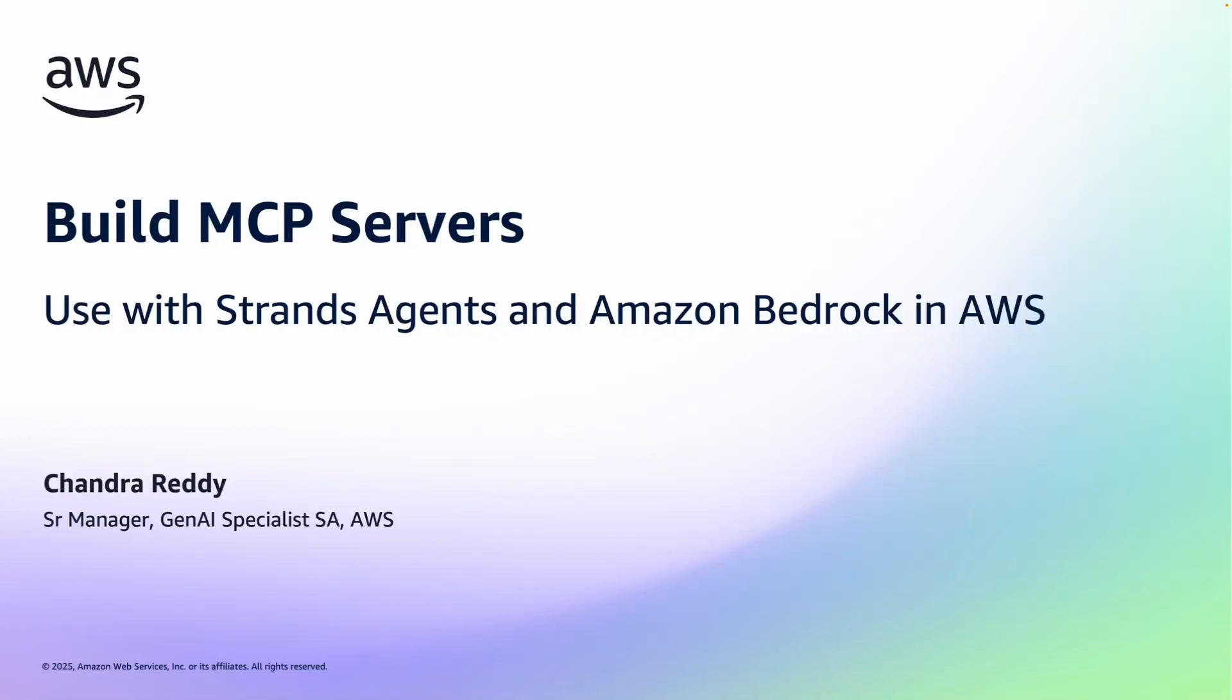Hello, in the next few minutes I'll show you how to build MCP servers and how to use that MCP server with strands agents and Amazon Bedrock in AWS. I'm Chandler Reddy, I'm a senior manager for Gen AI Specialist Solution Architects at AWS.